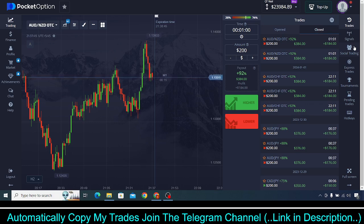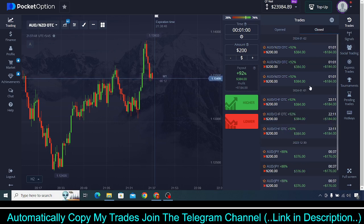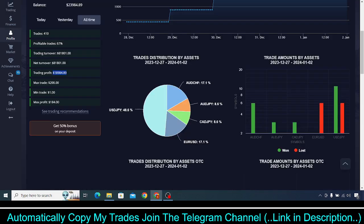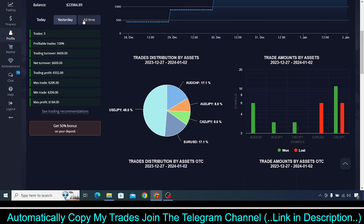Here you can see a few of the results from the past three days — 100% profitable trades. If I show you today's result, there were three trades and 100% were profitable, with $552 dollar profit made by trading binary options inside Pocket Option. Similarly, yesterday also three trades were made and $552 dollar was profit.